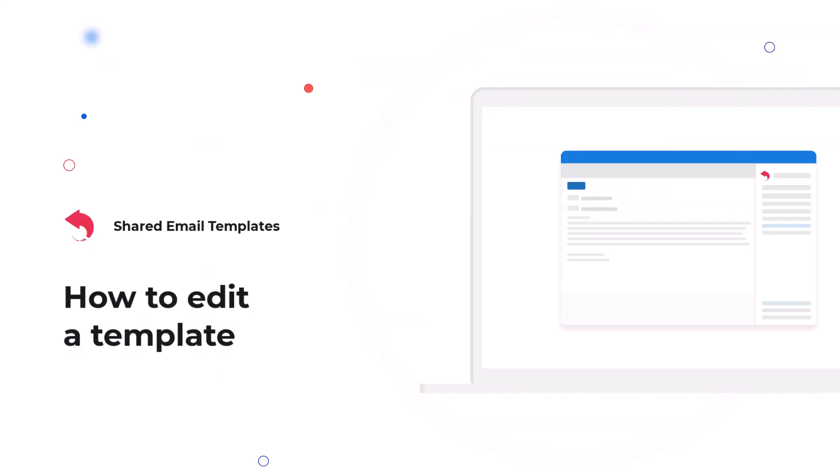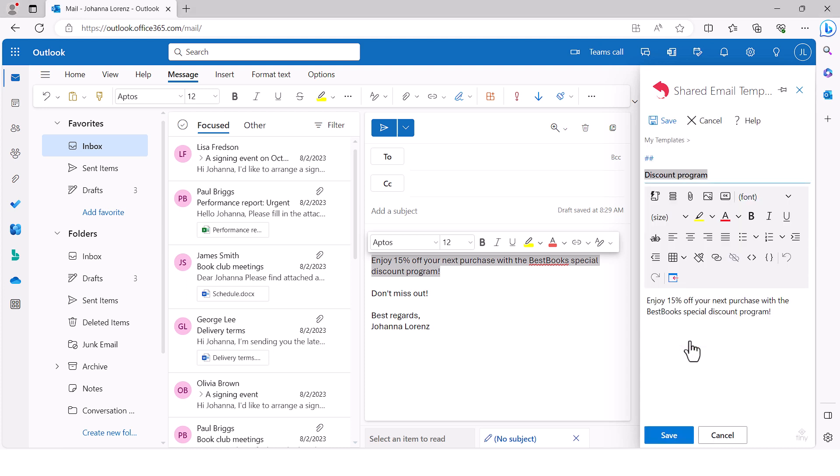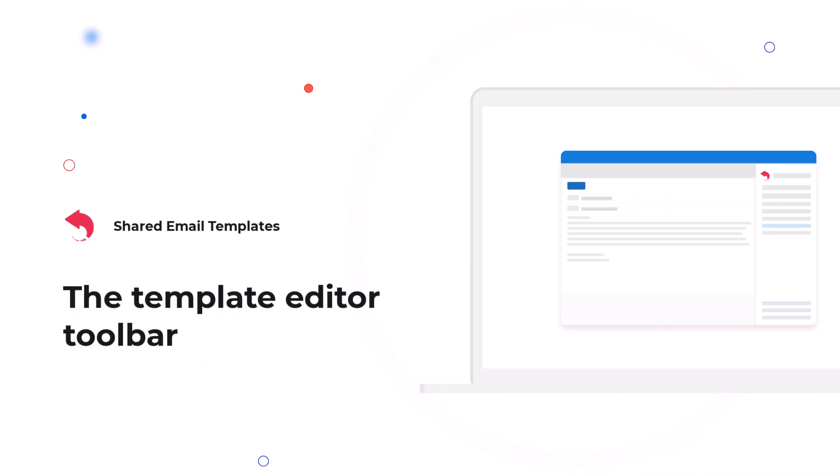If you feel like making some changes to a template, you can do that by selecting the template and clicking the edit button. If you'd rather edit your template in your default browser, click this button.